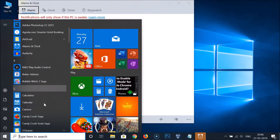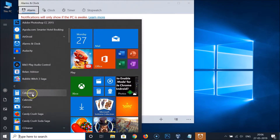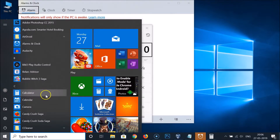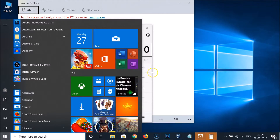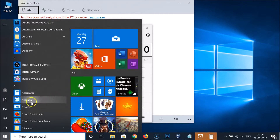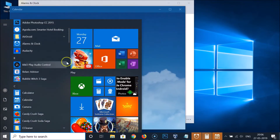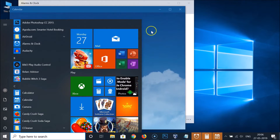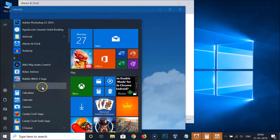I want to open Calculator also, so I click on it — you can see it's opening in the background and the Start menu is still open, not closed. Suppose I want to open Calendar also, I click on it and you can see it's now opened as well.